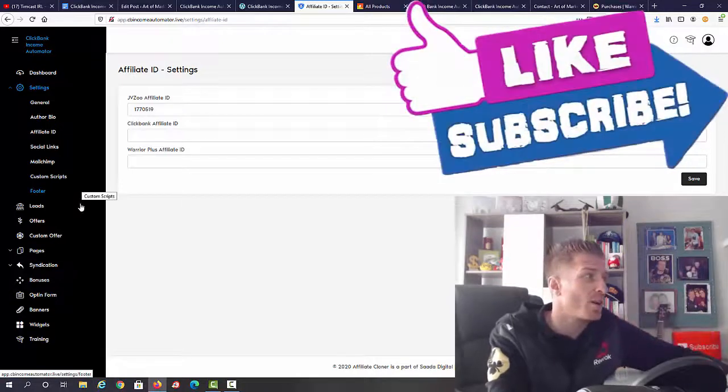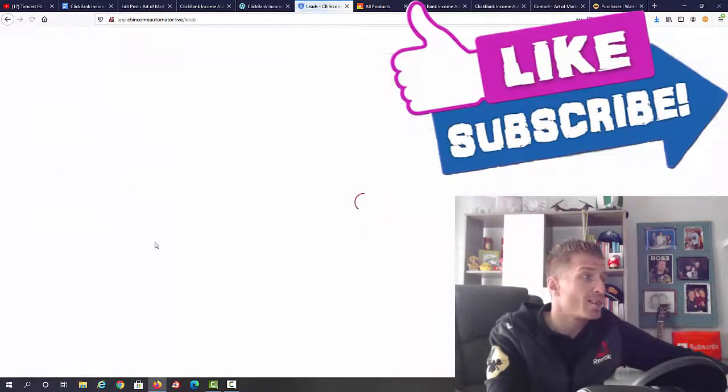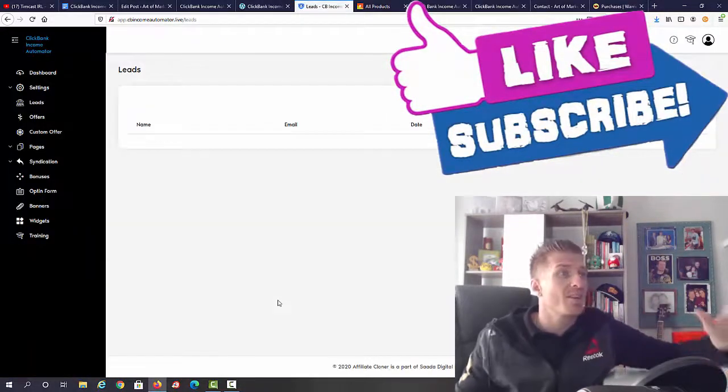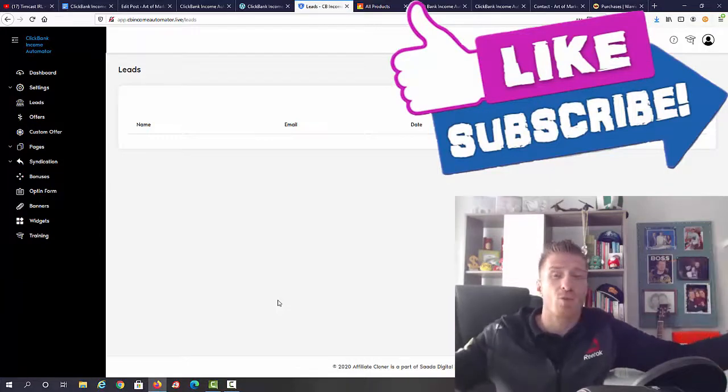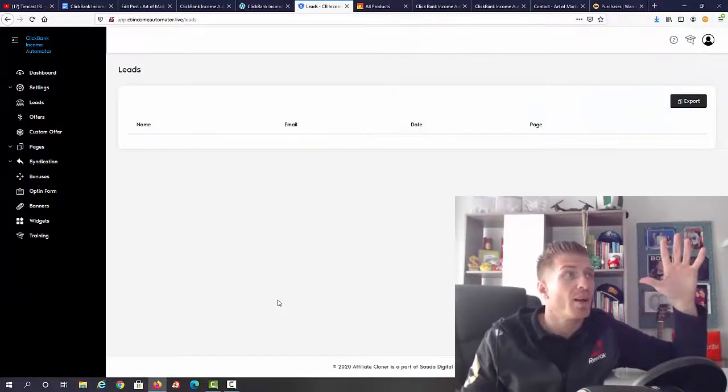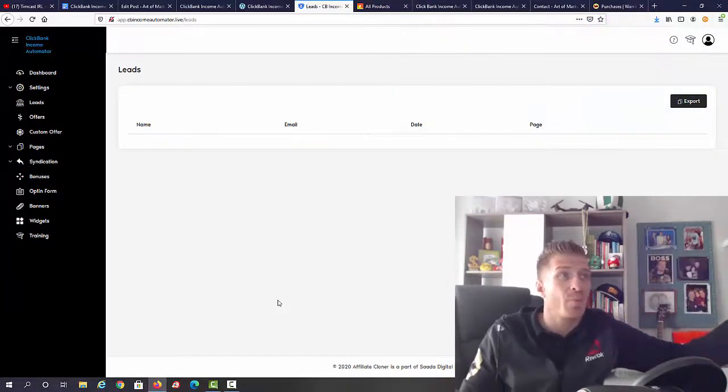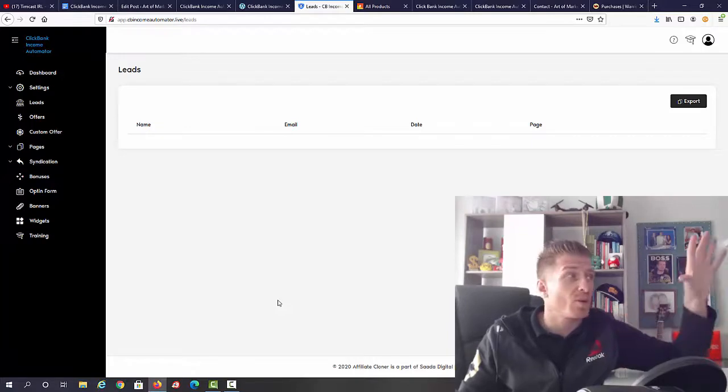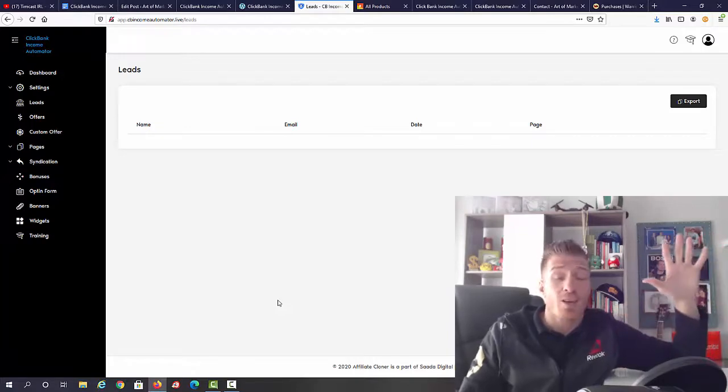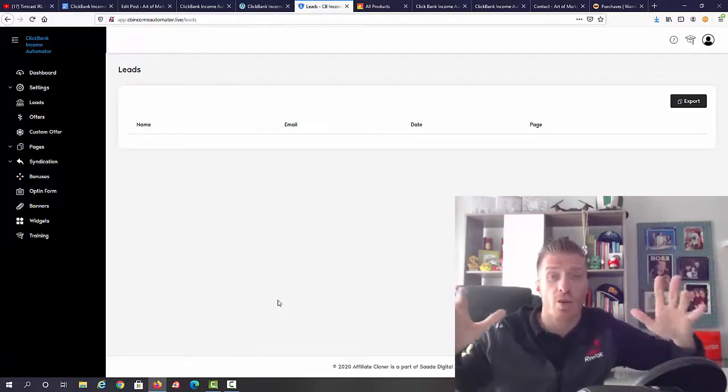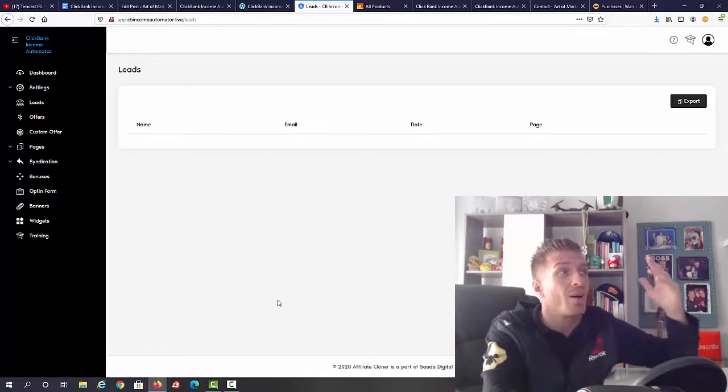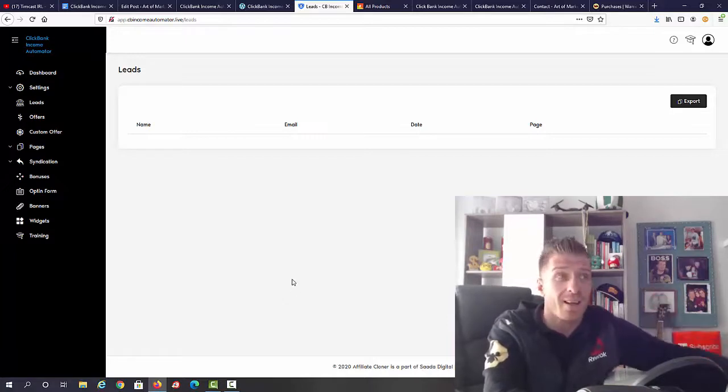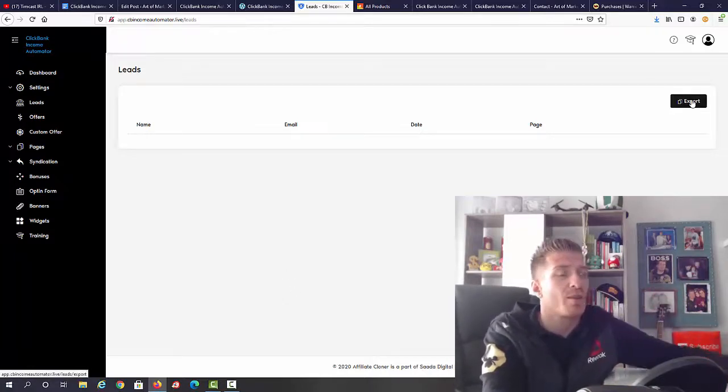Then we have leads. With leads you can actually capture all the leads of people that will be signing up. And if you don't have an autoresponder, ClickBank Income Automator will actually store all the leads for you. So then once you get an autoresponder you can just export the whole list and upload it wherever you want.